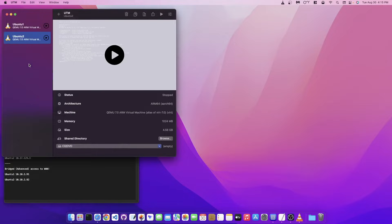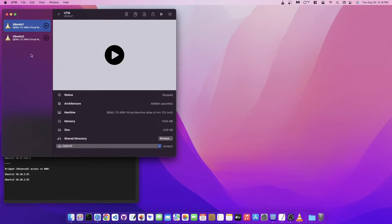Unlike VirtualBox or VMware, if you want to change the networking in UTM you have to shut the machine down first. So if you have any issues with your machine, just make sure that the machine is shut down before you edit the options.